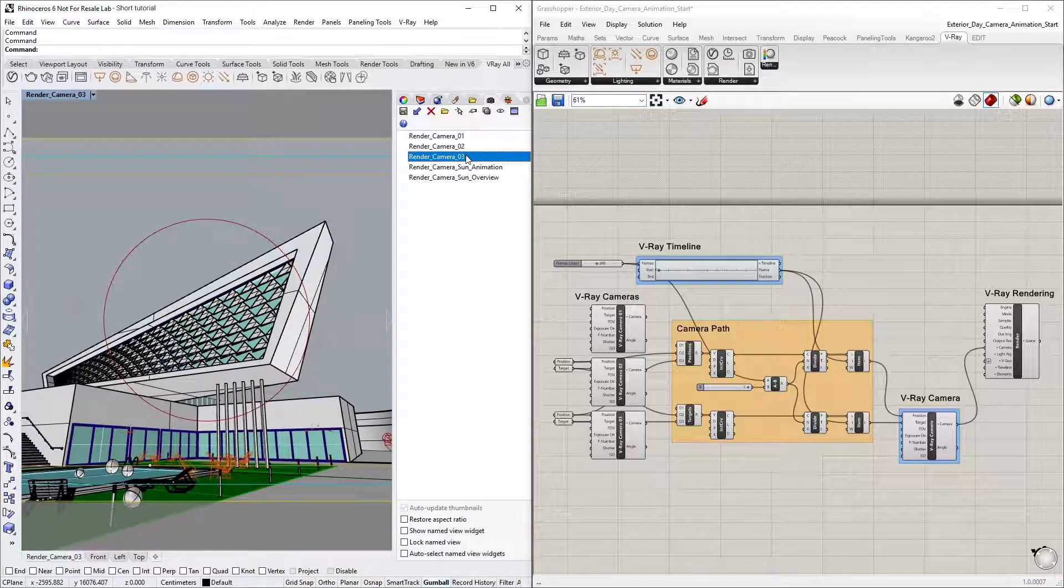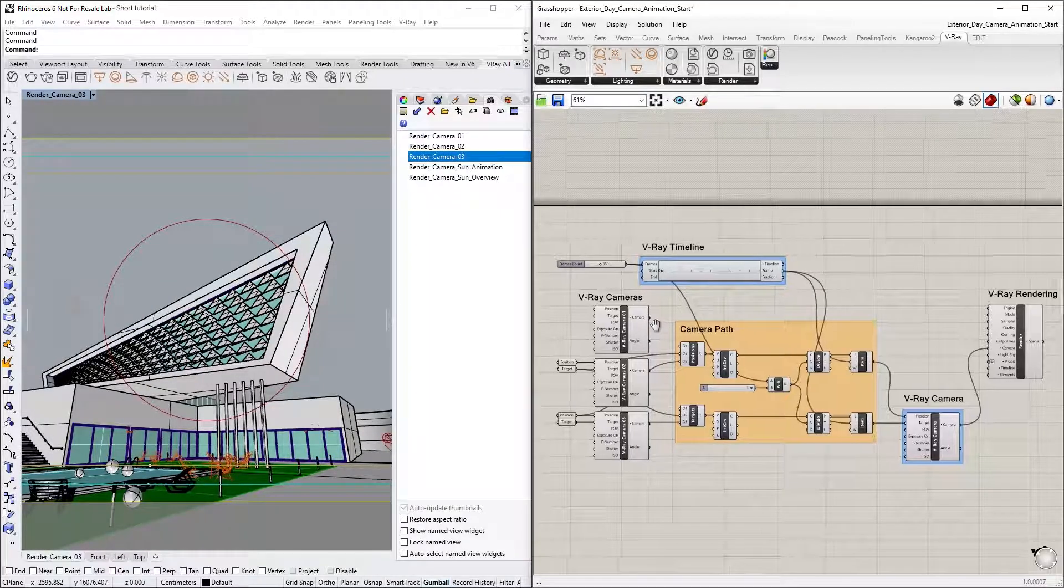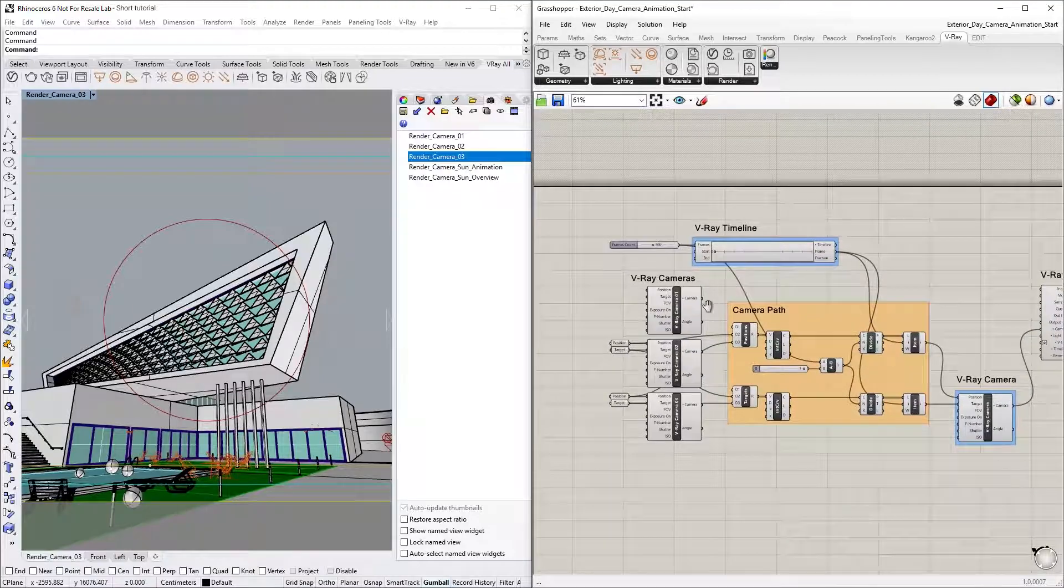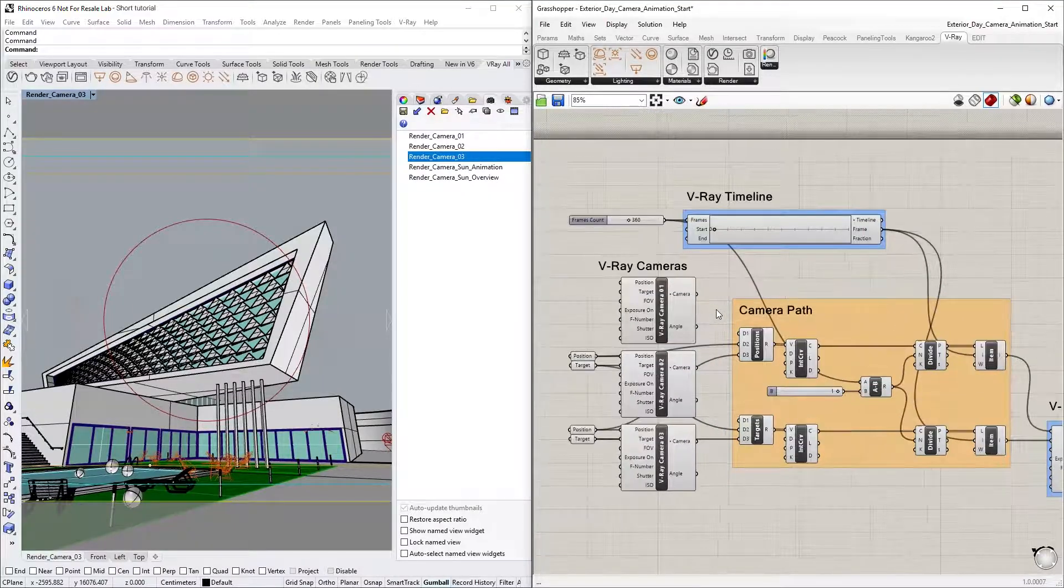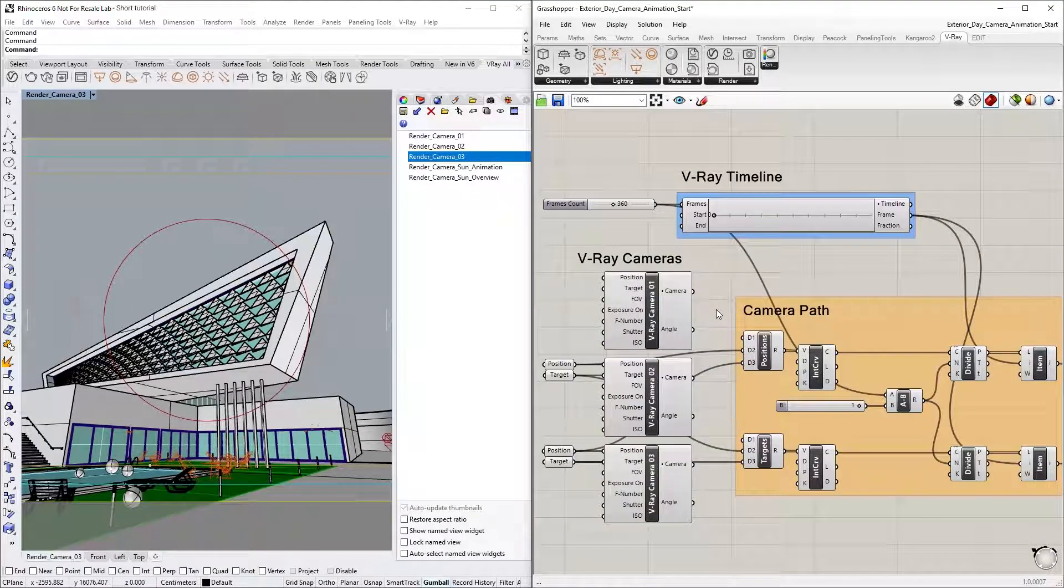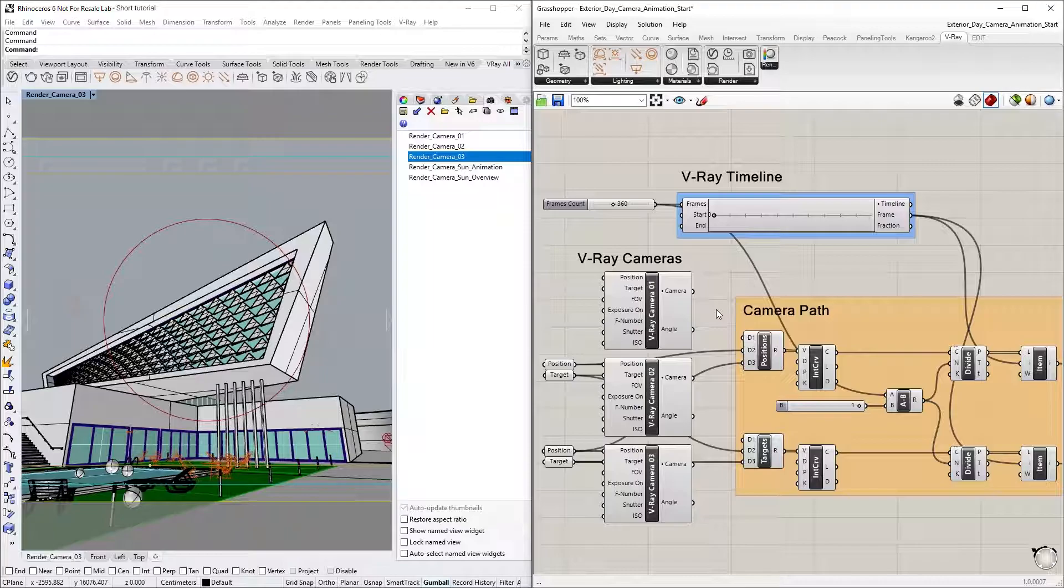Now let's examine the Grasshopper definition to see how we can create a path from the pre-existing views in Rhino and then animate the camera along this path.